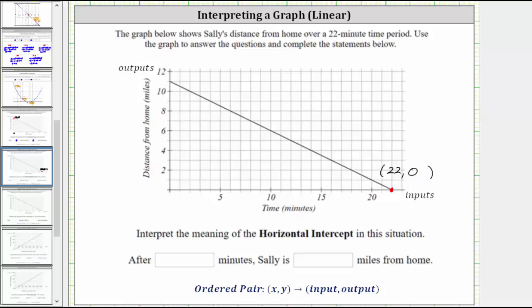So after 22 minutes, Sally is zero miles from home, which means after 22 minutes, she arrives at home.